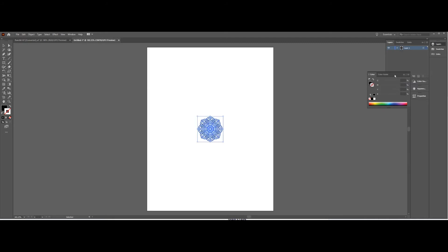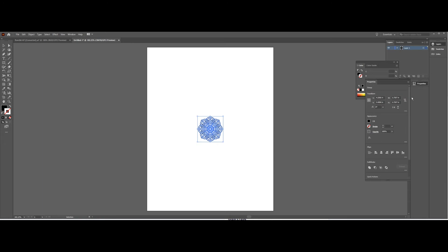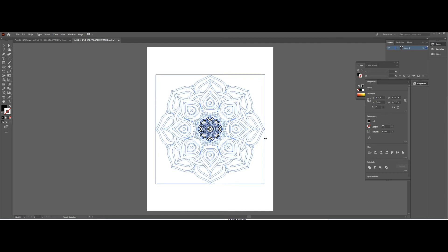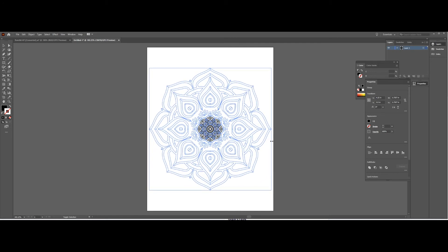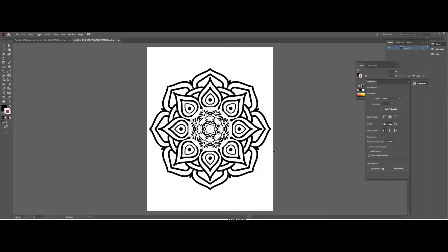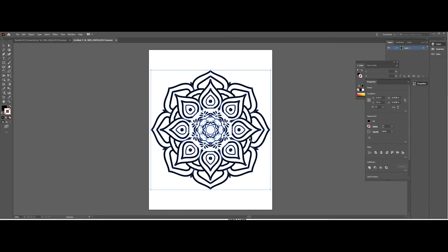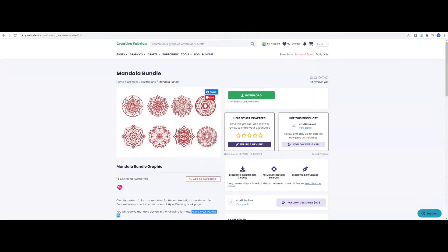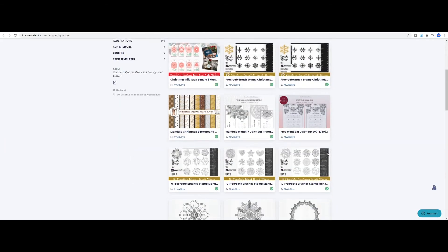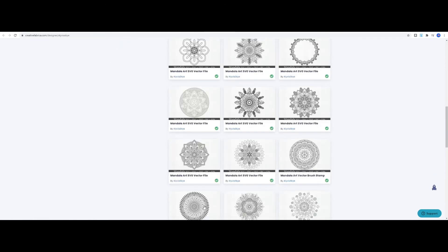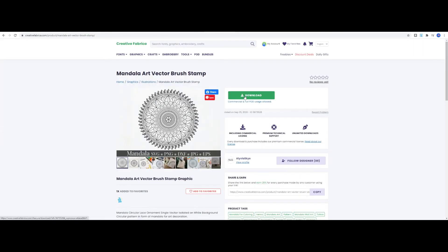Make sure the file is centered on the page. Click on one of the edges and drag it to make it bigger. If you're happy with the result you can use this one for your coloring book, but I usually tend to combine two or three designs together to make a unique one. So go back to Creative Fabrica and download one or two more designs.